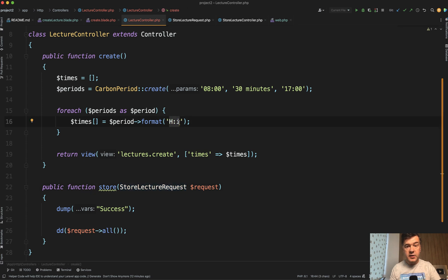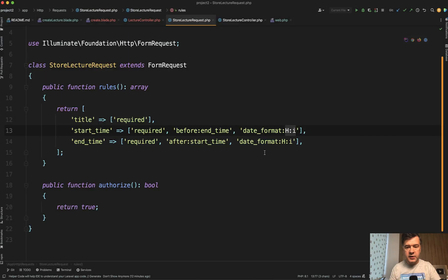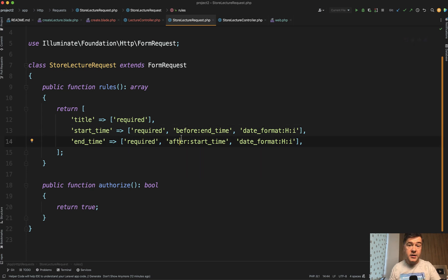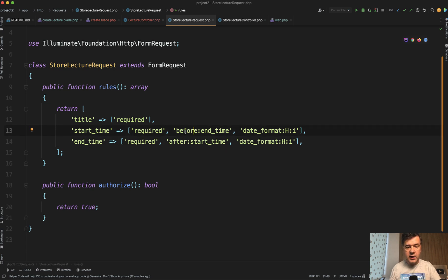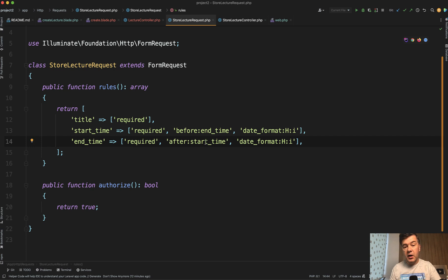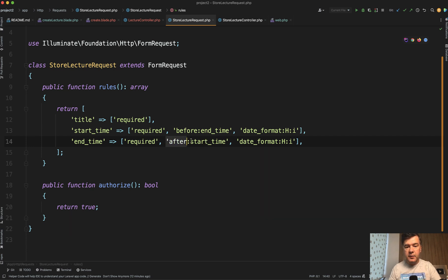It's according to PHP date formatting. And then also there's before after, which works not only for dates or datetimes, but for times as well. So start time should be before end time and end time should be after start time. In fact, it's validating the same thing. So we probably could remove one of them.